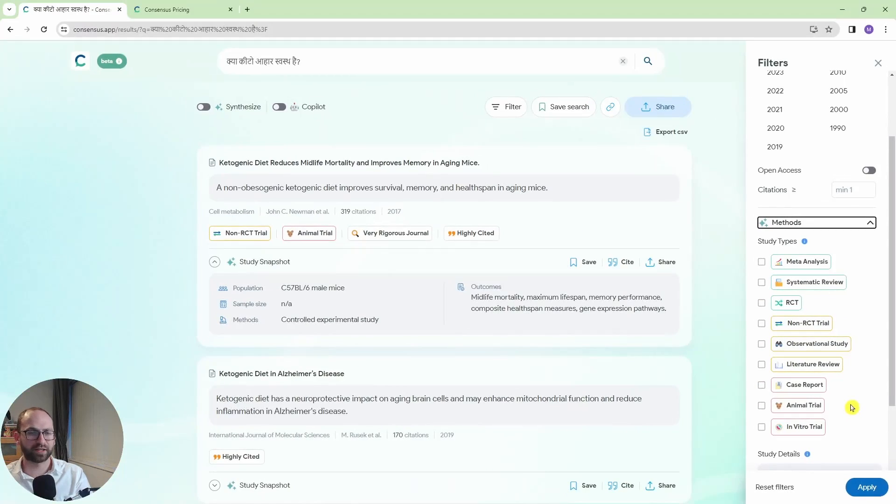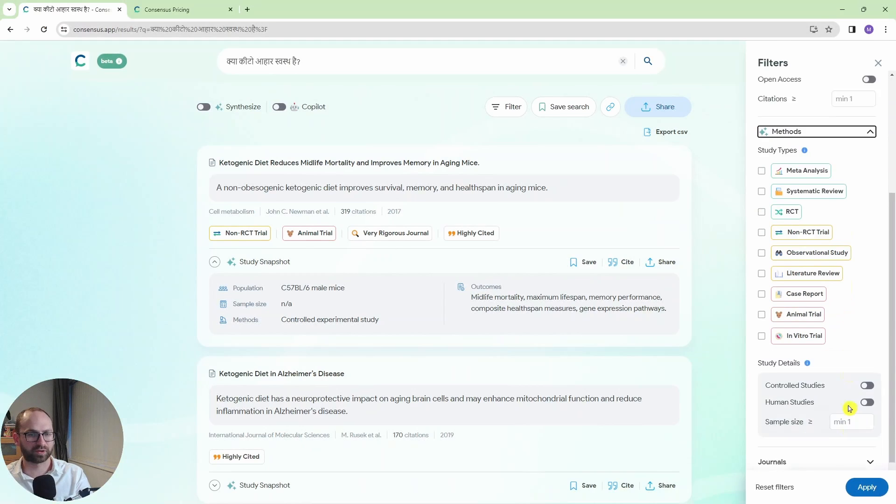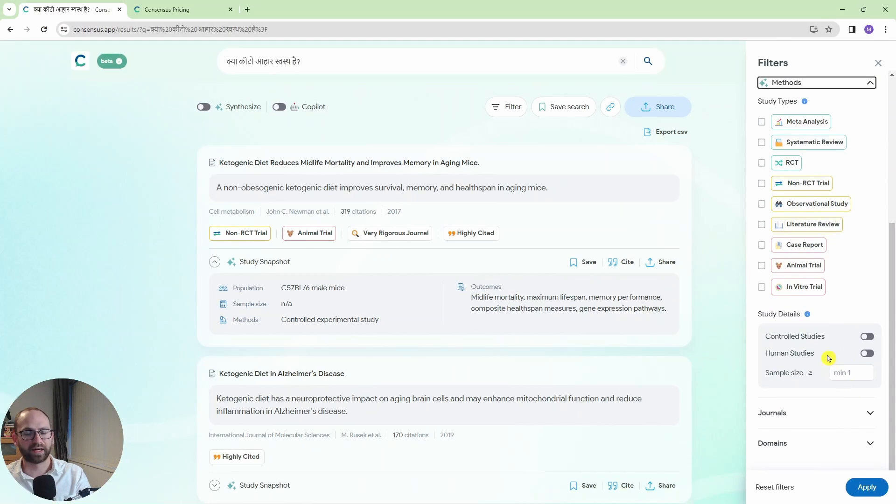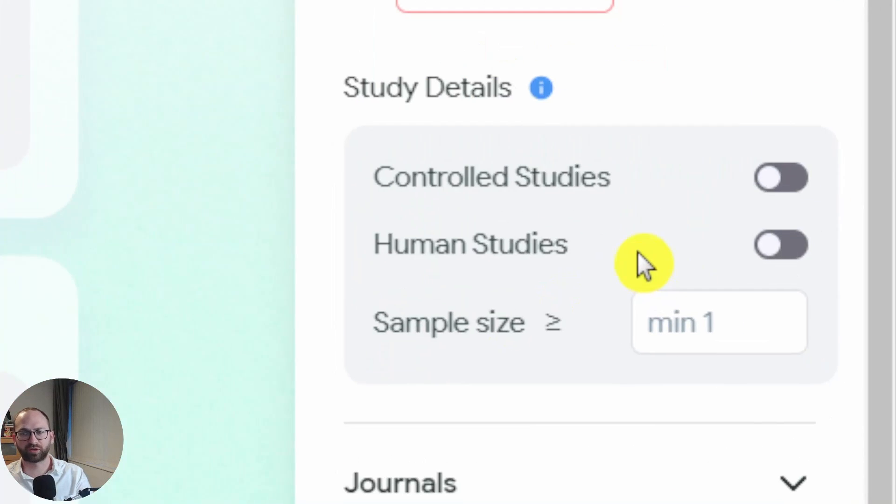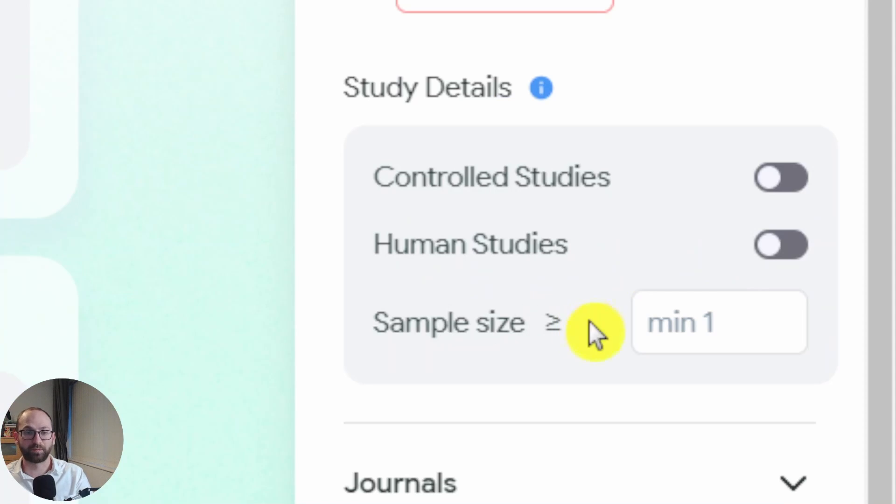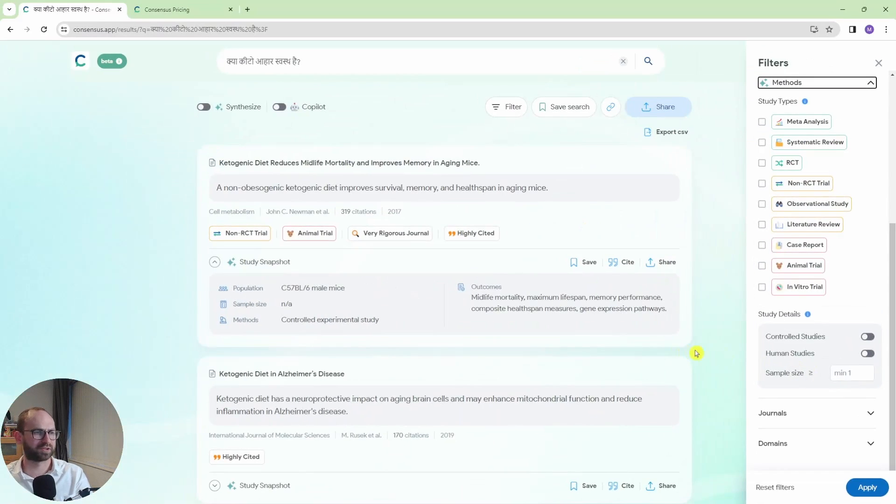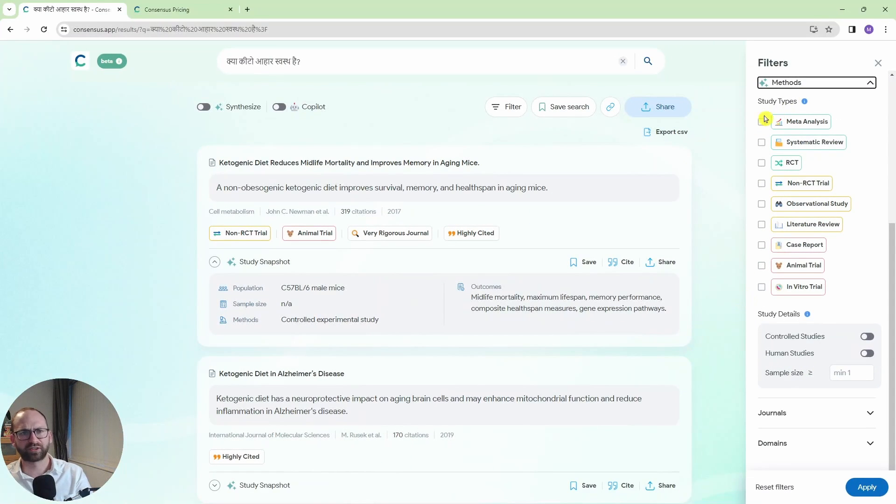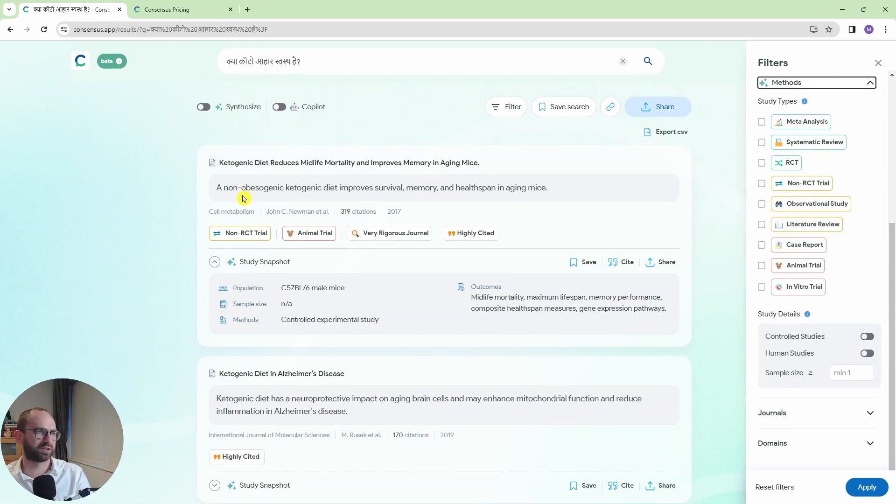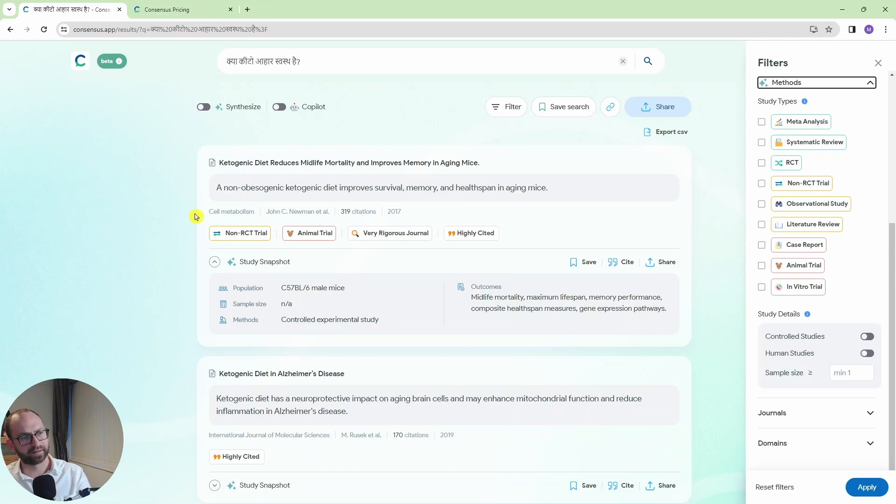So I really like that. That's really useful stuff. And then you can also look for controlled trials here. Human studies with a minimum sample size. So that's really useful information but it's actually not accessible on Google Scholar. And then on top of all of this you have these two options here.